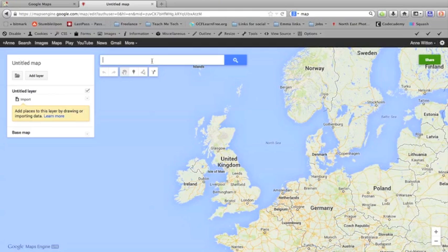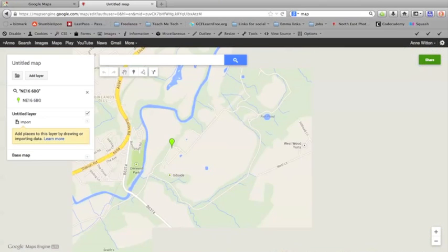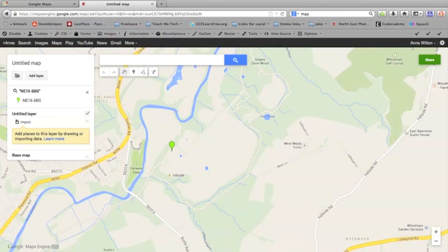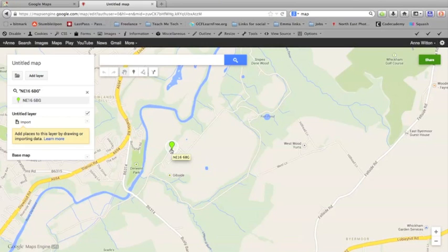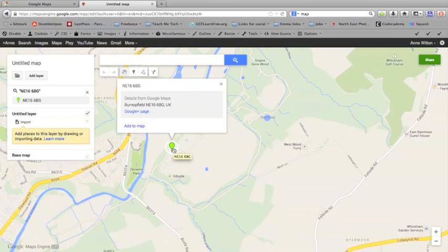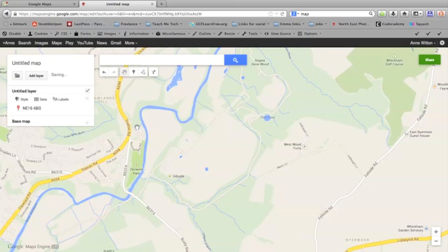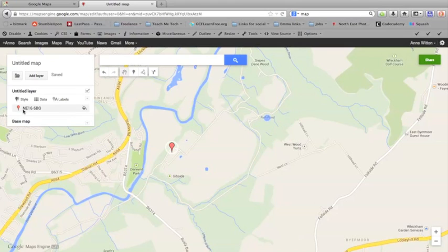So just pop a postcode in here. I'm going to use the postcode of Gibside, which is a National Trust place near me. I'll just pop the postcode in there and search for it. You can see it's brought up a pin here to show where the Gibside estate is. If you click on that pin, you can then choose to add it to your map just by clicking add to map here.